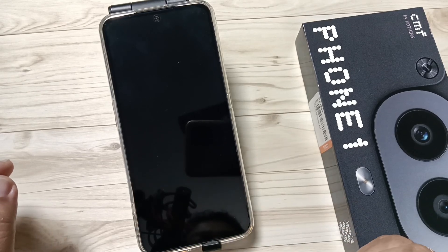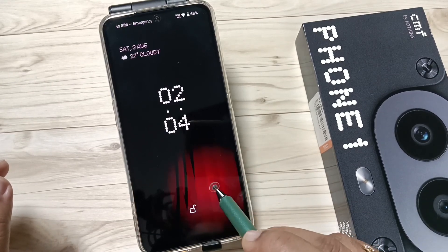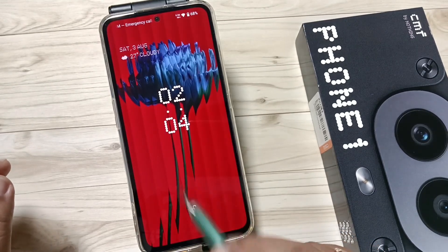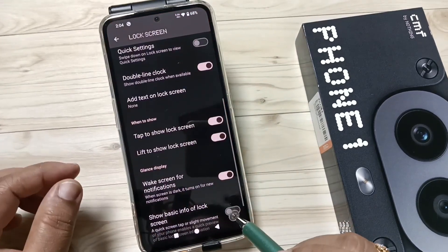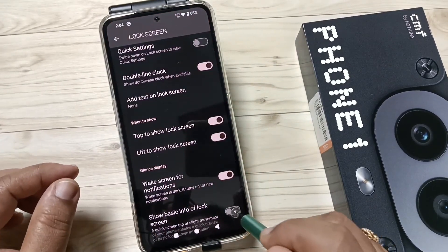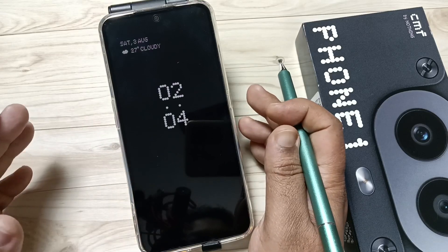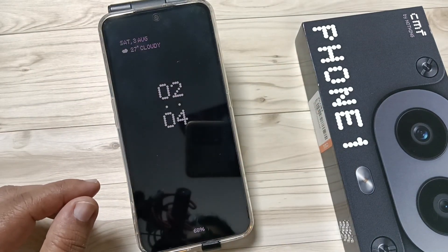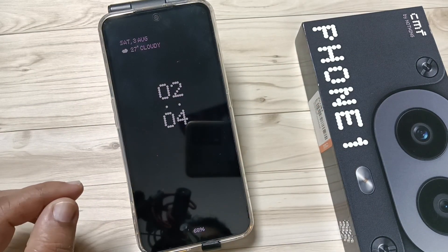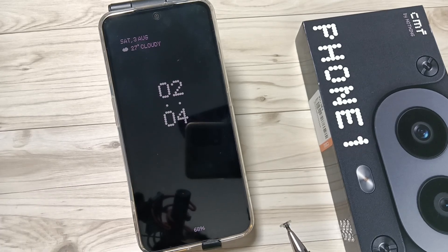There is no information shown here on the Always On Display. This is the lock screen. When we enable the Always On Display and lock the device, at that time you can see a quick preview of the lock screen as the Always On Display.